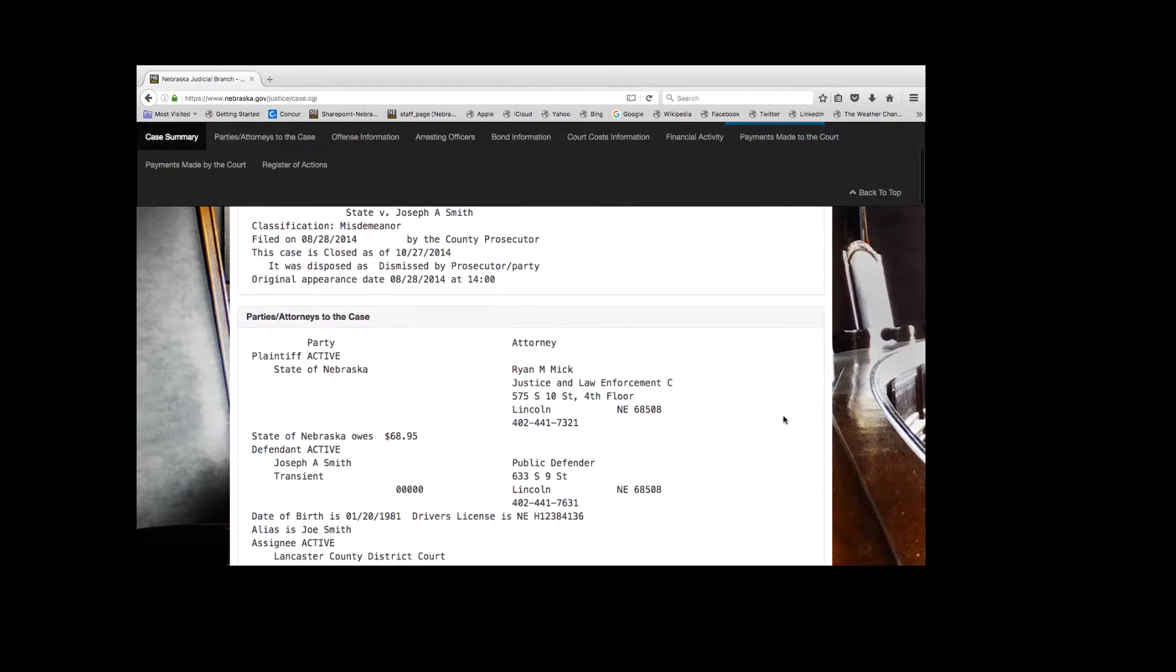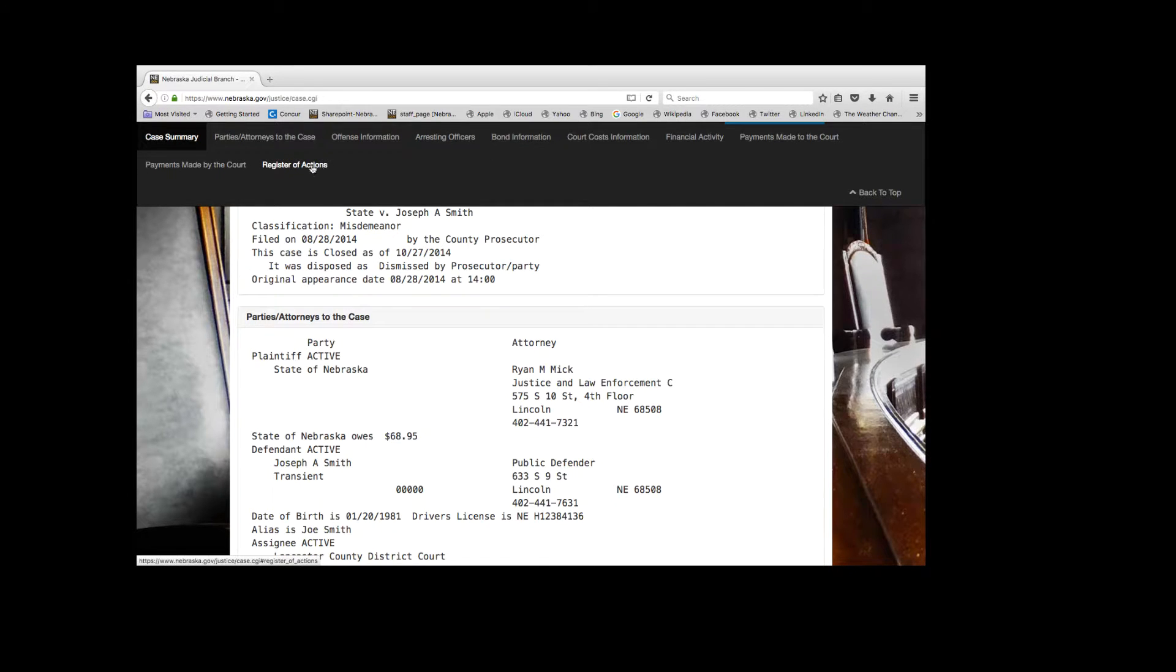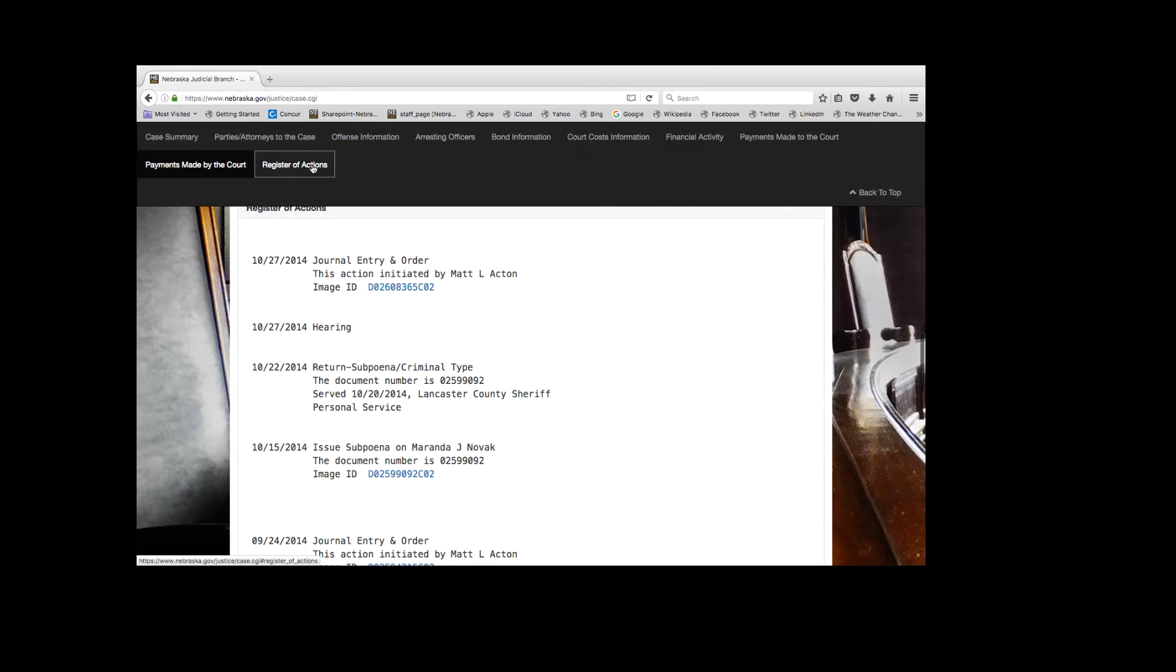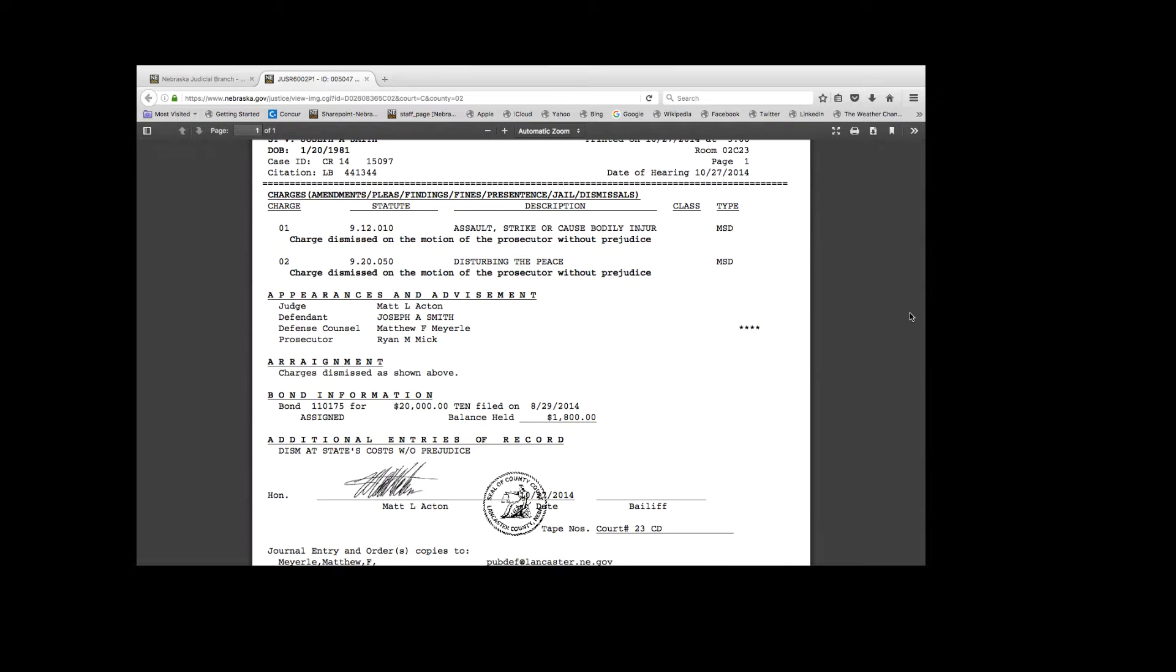The case information appears like this and can be viewed or printed at no additional charge. See the headings at the top of the page and how easy it is to reach different areas. The Register of Actions contains links to the case documents. Viewing case documents is free.